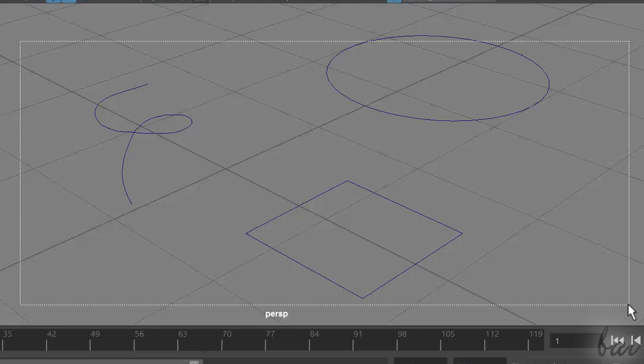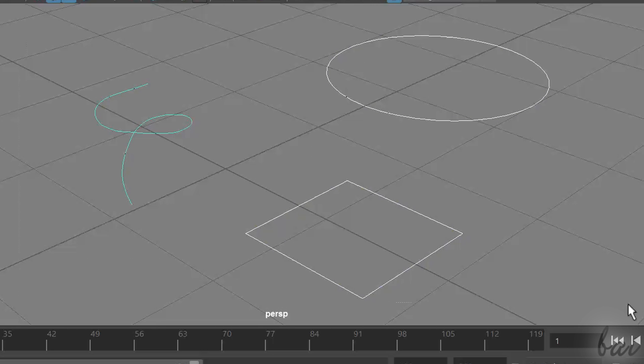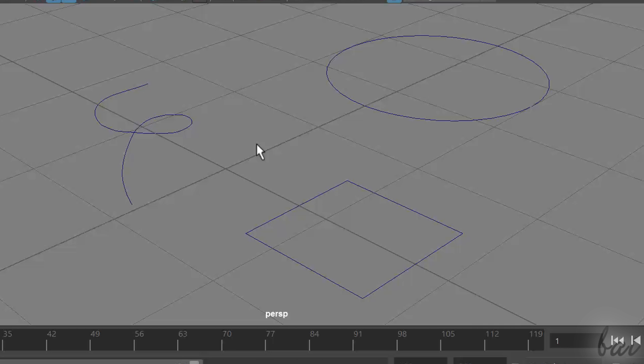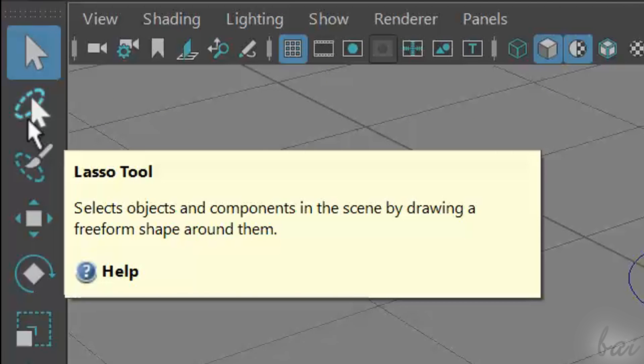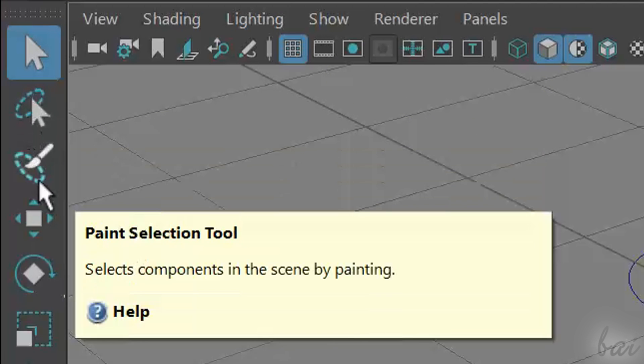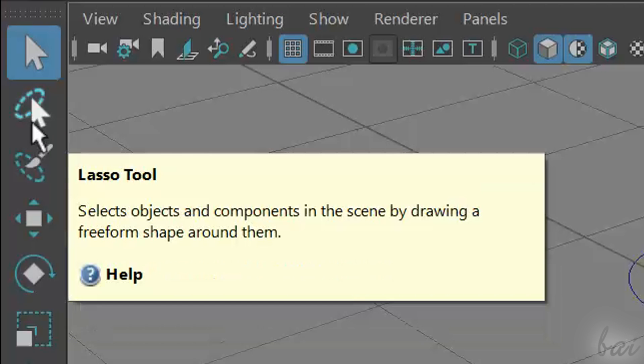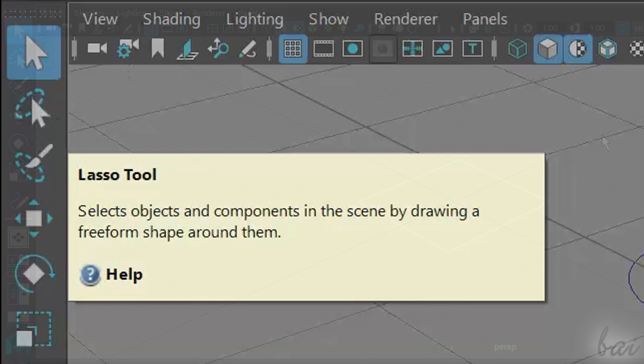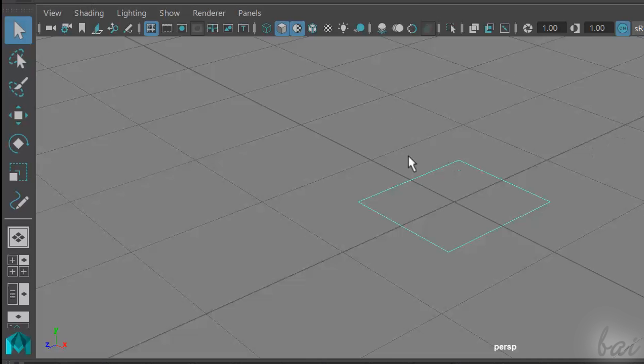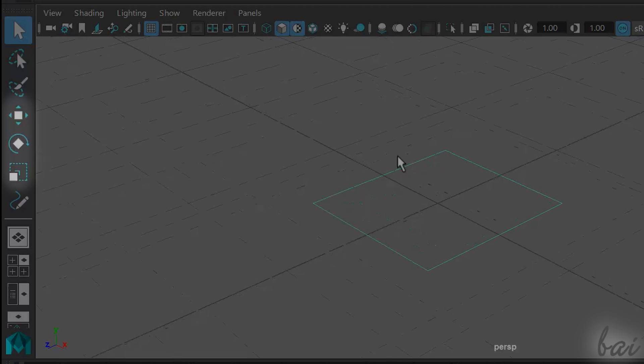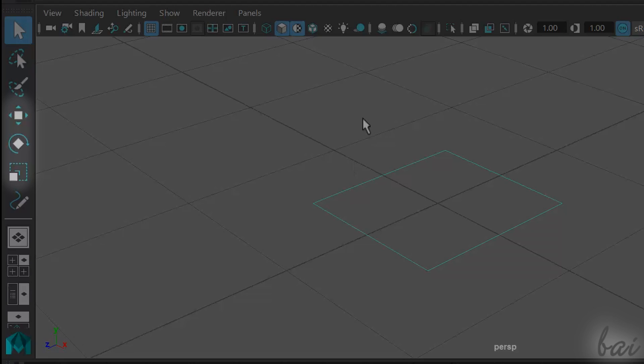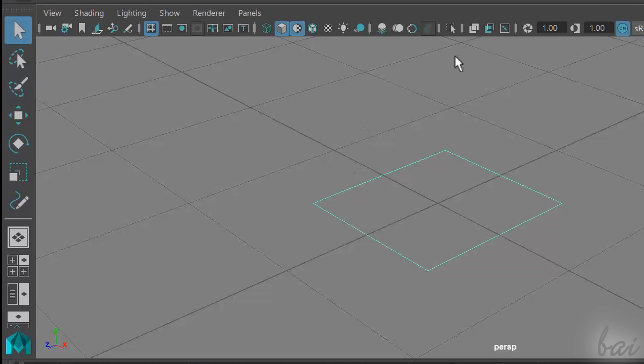All that falls inside the selection area will be selected. Click elsewhere to deselect anything. You can also use the lasso and the Paint Selection tool to select objects. Try them. More below, you have some basic editing tools you can apply to selected objects.